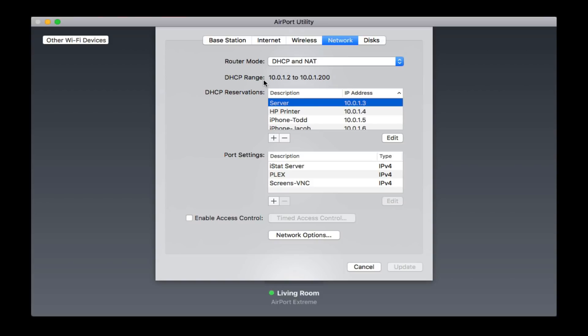You'll notice I've got a DHCP range. I've got a range from .2 to .200. Those are all the addresses that the router will assign. .1 is just reserved for the router itself. That's why that doesn't show up there. Down here is where I have the reservations. You can see I've got different things already set up with reservations already.